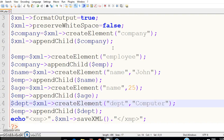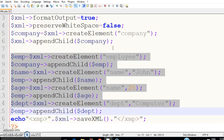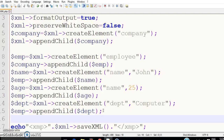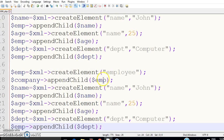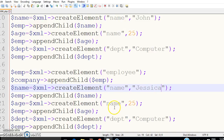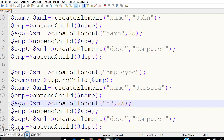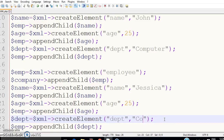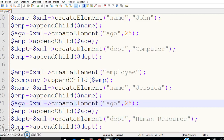If you want to create more objects, copy this whole section — the creation of employee all the way to the end of the department element. Paste it underneath so that will be a second object. For this one, name it 'Jessica', update the age accordingly, and for the department write 'HR'. Save it now and check your preview again.